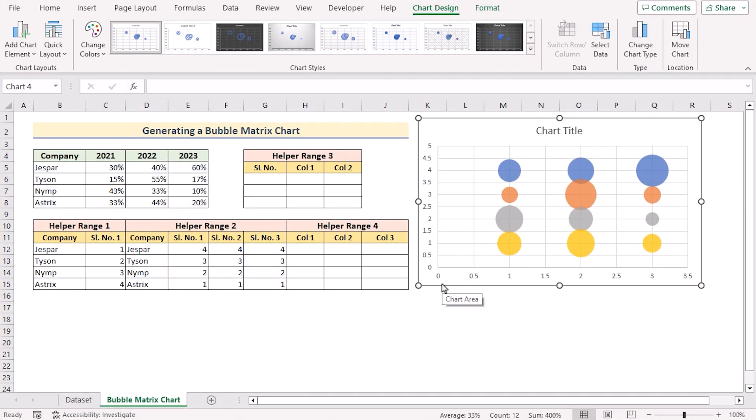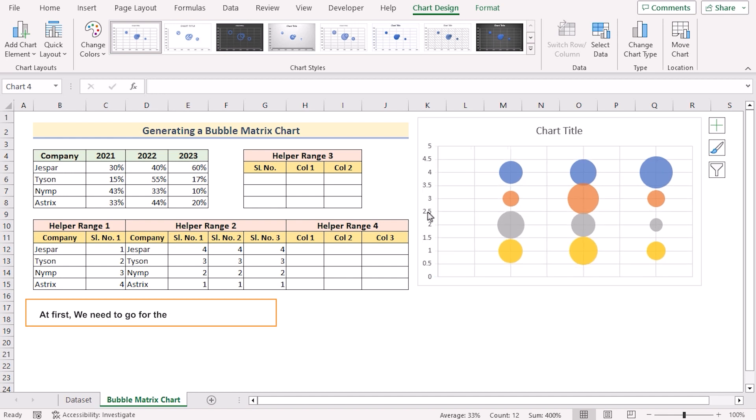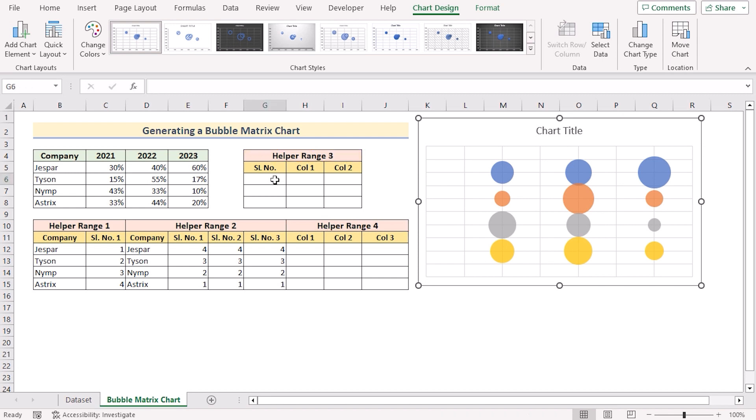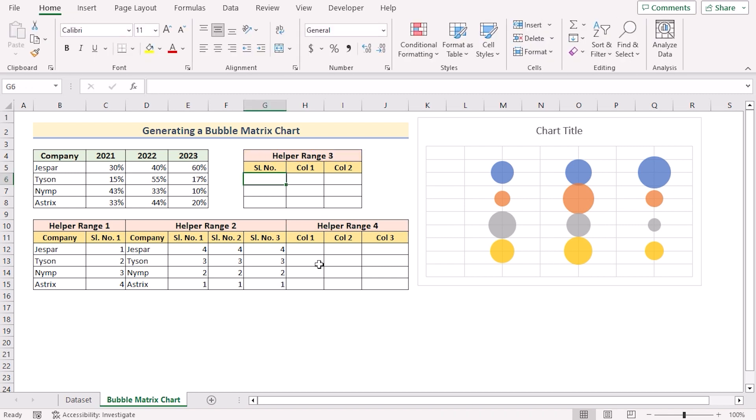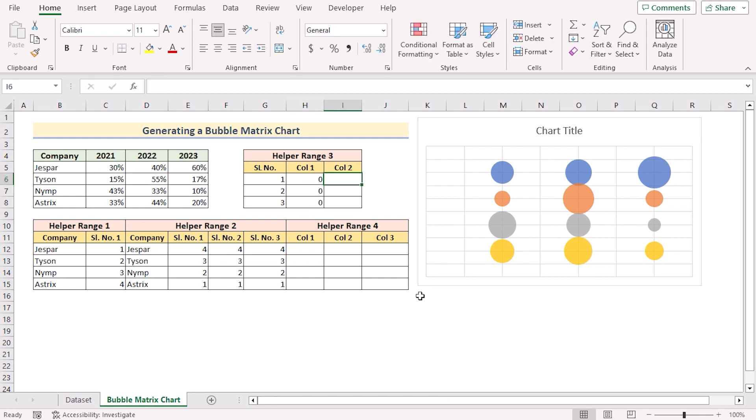To label it down, at first we need to go for the axes and delete them. And after that we need the help of helper range 3 and 4 to label them. At first we'll go for the helper range 3. And as serial number, we'll go for 1, 2, 3 but as column, we need to start from 0, 0 and 0.